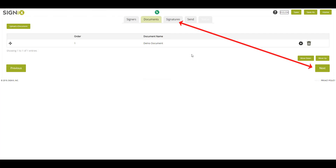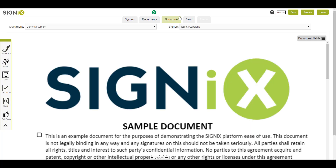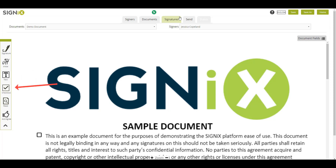When finished, I'll click the Signatures tab. Here, you can properly tag the document with fillable fields. Commonly used fields are initials, text fields, check boxes, and of course, signatures.